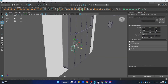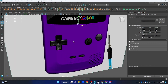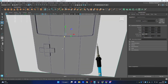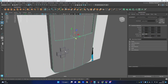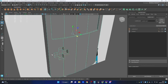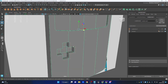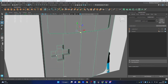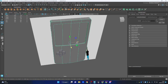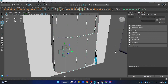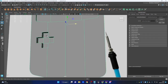We can Boolean the buttons into the body to make the gap for them. Select the body, Shift-click the button, go to Modeling Toolkit and Boolean. I've taken the volume the button occupies inside the body. Before applying, I'll duplicate the body just in case. Apply Boolean again, then Freeze Transform and Delete History so it's built into the body.